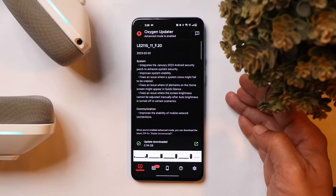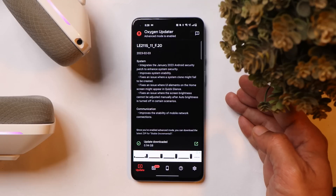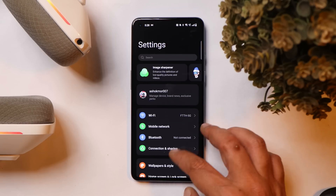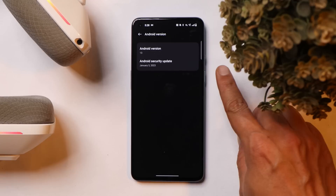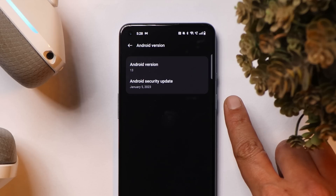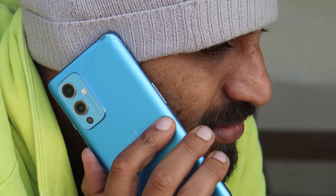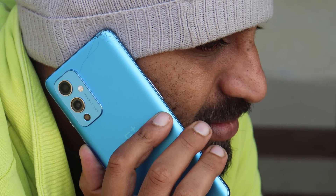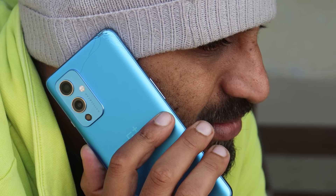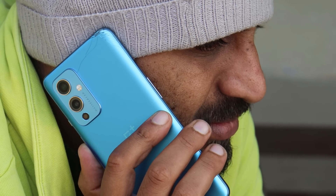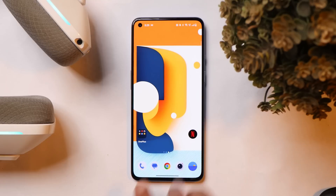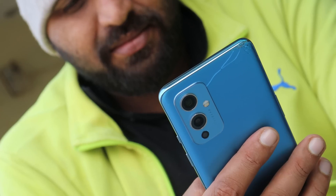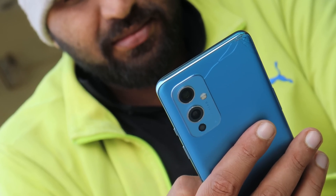The changelogs are related to system and communication, which also includes the January security patch. If you go to the About section under Android version, you can see the device now runs on the January 5, 2023 security patch. A lot of users were complaining about mobile network stability on the OnePlus 9 series, but I personally never found any issues with network connectivity.